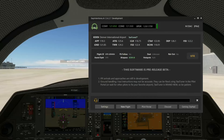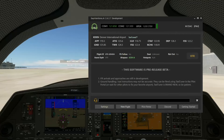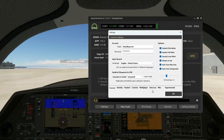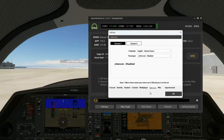The first thing we need to do is set up the co-pilot. The co-pilot is attached to an intercom channel, and as of our newest version, you can now have multiple intercoms on the system.